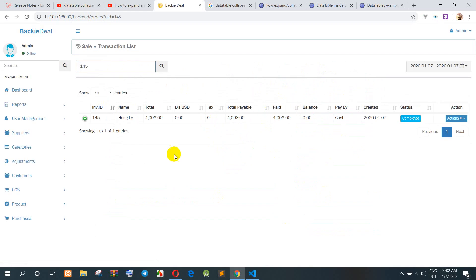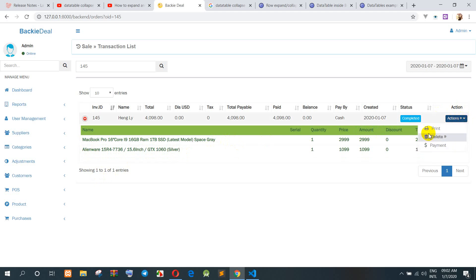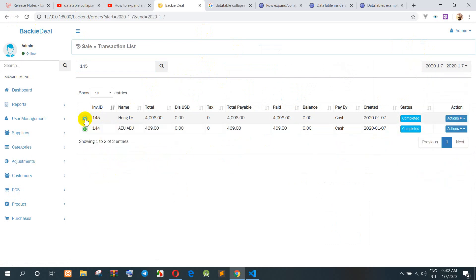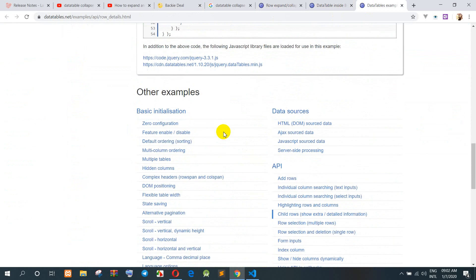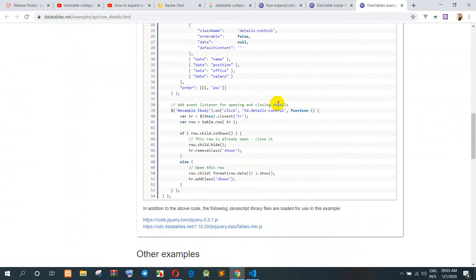When we click and detach the records, the computer name shows two computers: MacBook Pro and Alienware. Today we have two records — the first record refers to order ID 14145 and the second. This example data table can be included with the class; we must include jQuery and jQuery DataTable dot min dot JS and with the CLS DataTable.